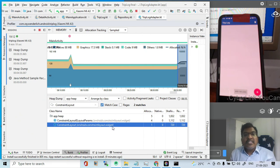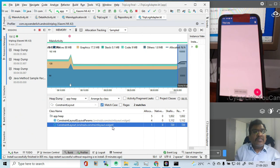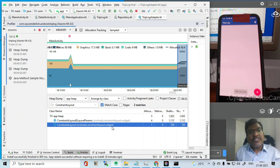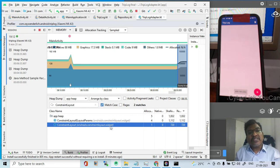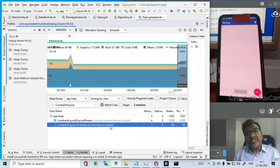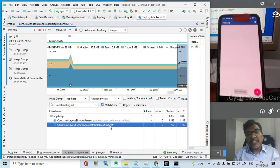I think this is clear now. The memory profiler - the different features like how allocation tracking happens, how heap dump happens, how allocation and deallocation happen. So using this application we understood how to use the memory profiler in Android Studio.